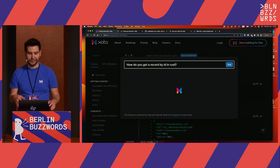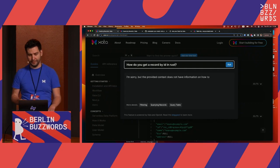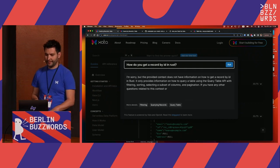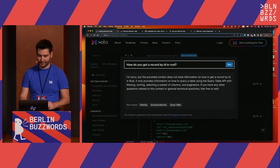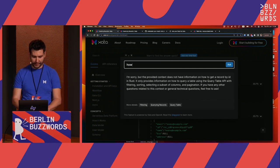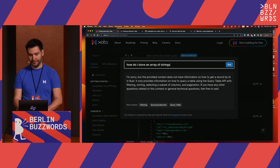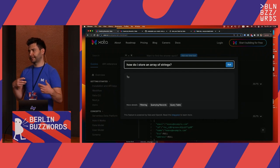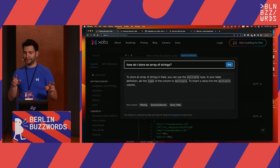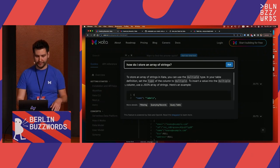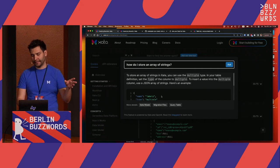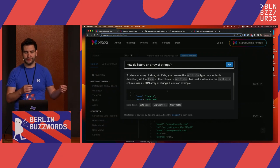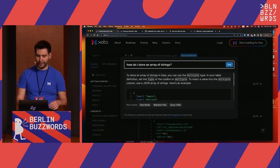And if I'm feeling courageous, I can say do it in Rust — and in this case it just says it doesn't know. Then I can also ask things like 'how do I store an array of strings?' In Zeta we have a special type for array of strings called 'multiple', and it found that correctly in the docs — specifically the data model page, which talks about the multiple type. It found that and delivered the result correctly.